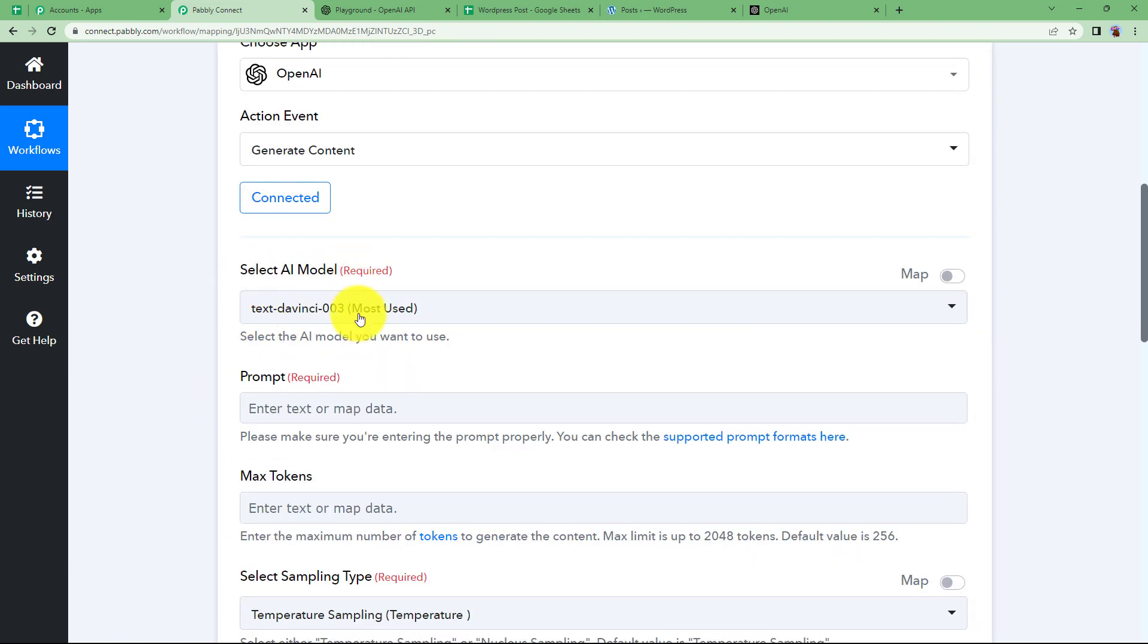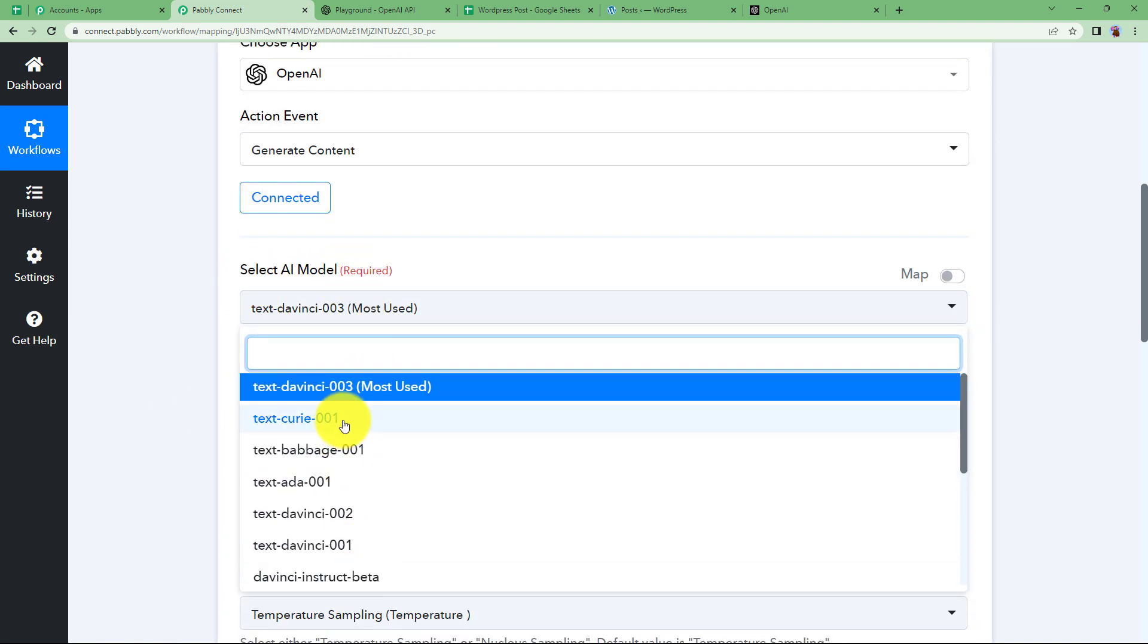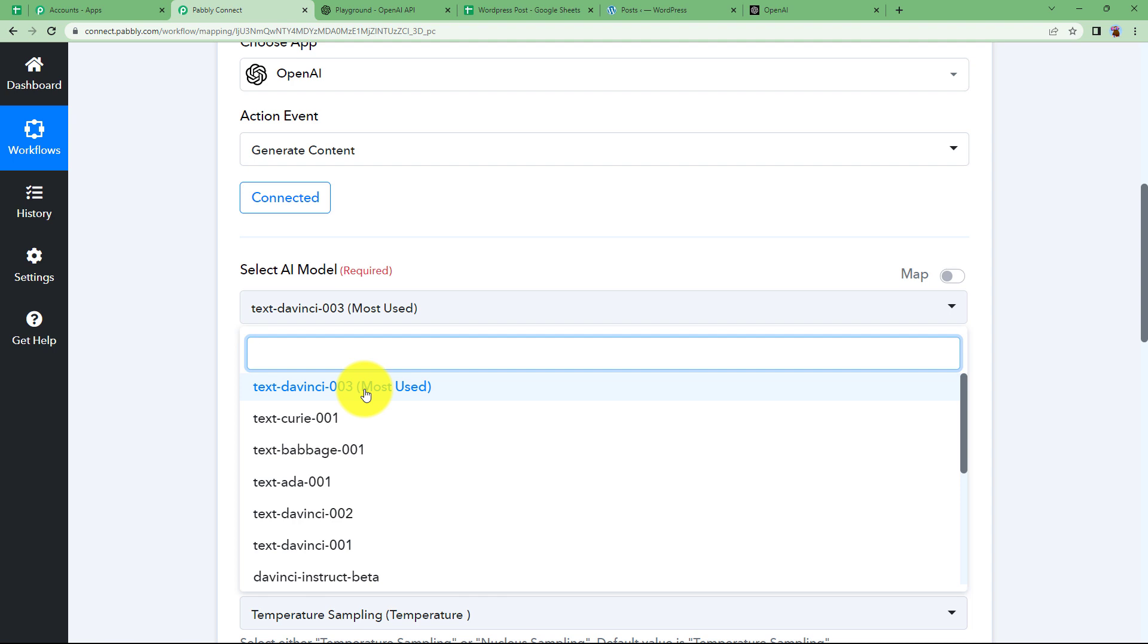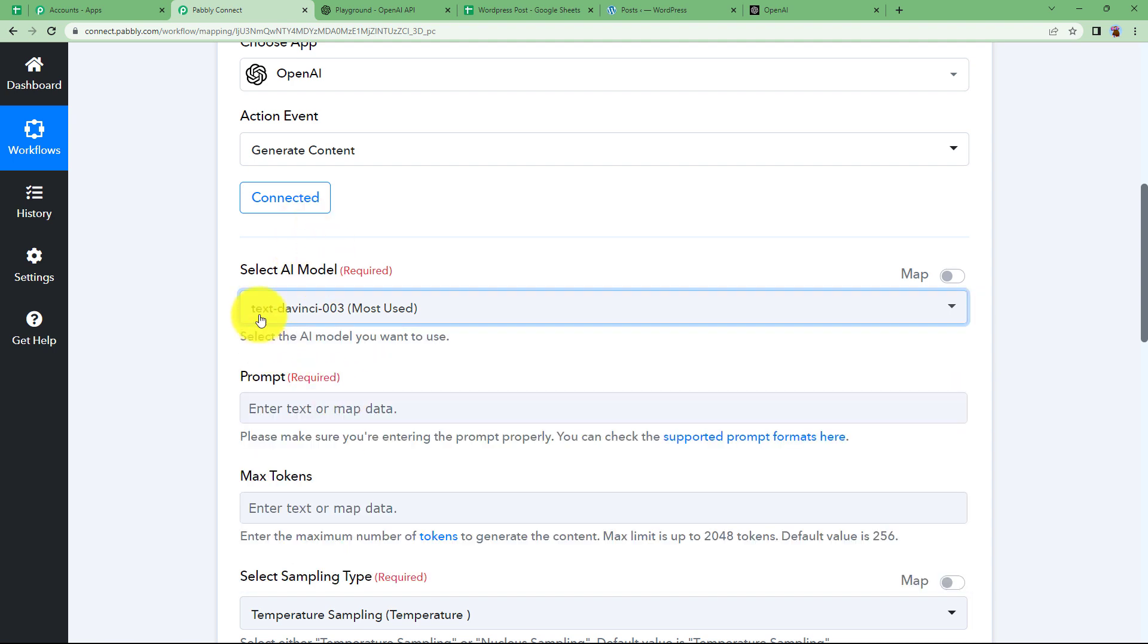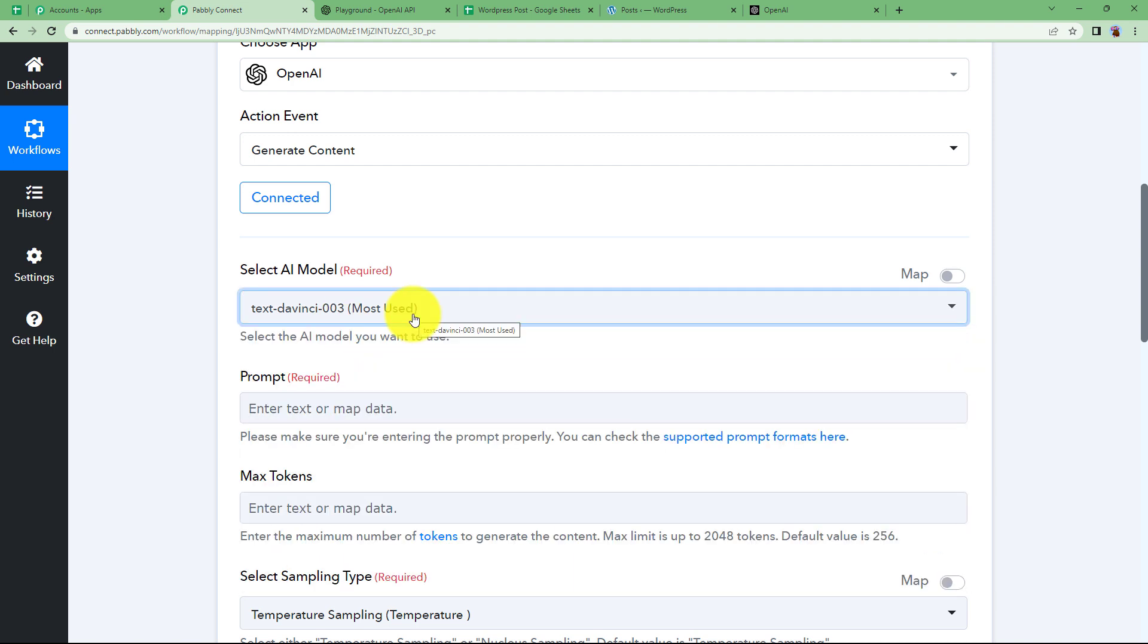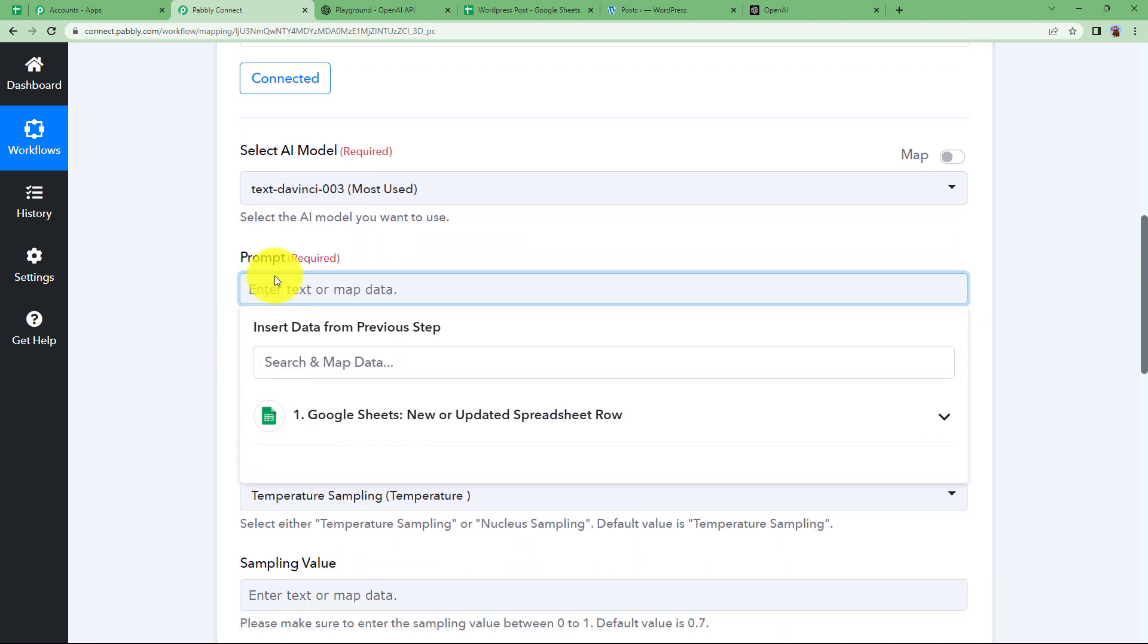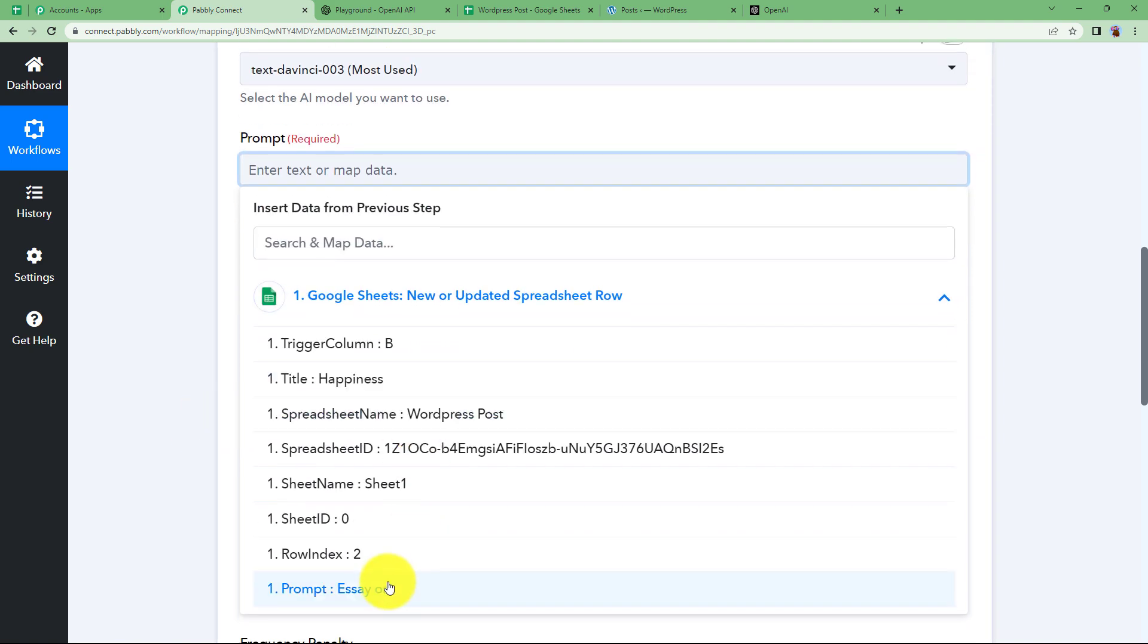First of all, select AI model is the model that you want to use to generate content. These are all the AI engines provided by OpenAI to you. We are going to use text DaVinci 003 that is the most used one and in the prompt section you will give the command to OpenAI that what content you need to be generated.